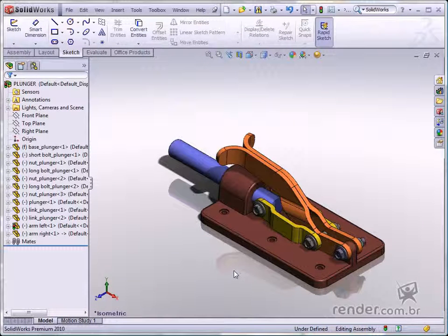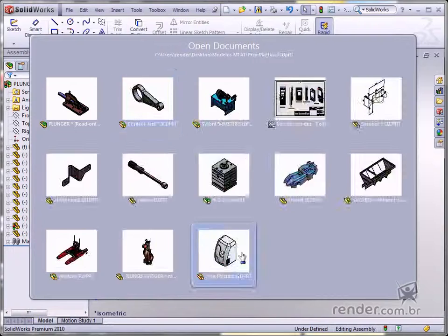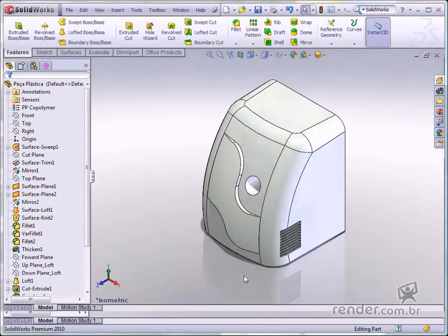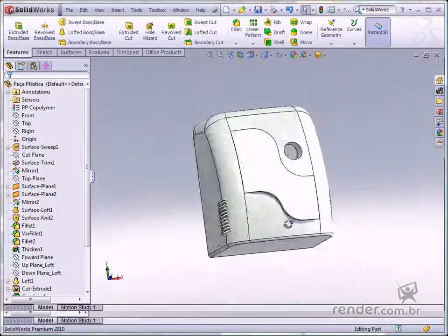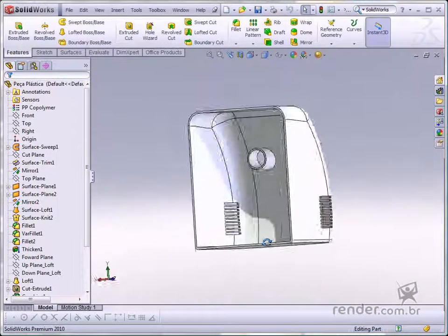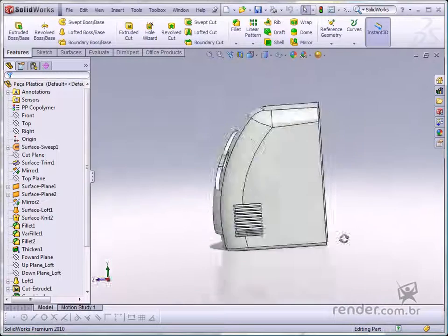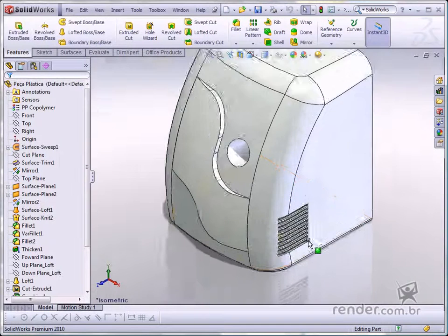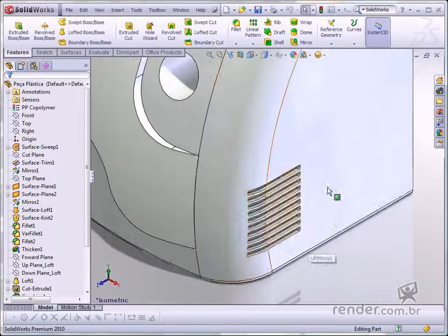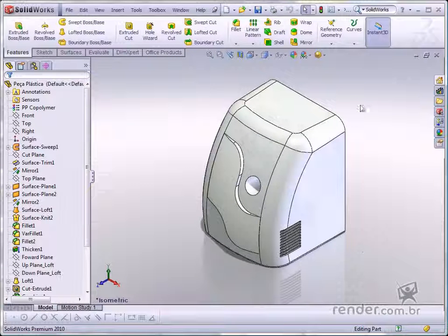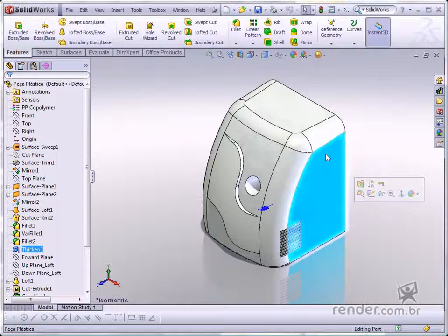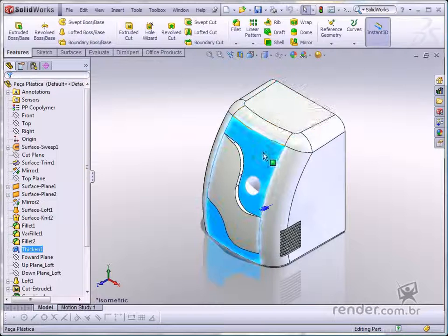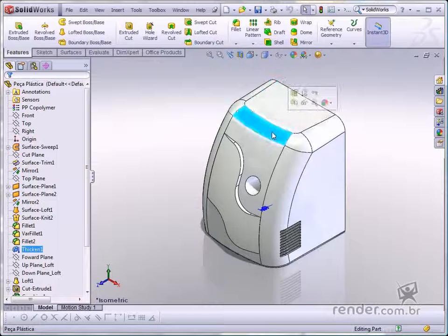In the plastic market segment, SOLIDWORKS provides specific tools for facilitating part creation and analysis. It is possible to insert fastening brackets, fittings, and vent grills automatically, and also analyze surface-length angles when checking mold design requirements.